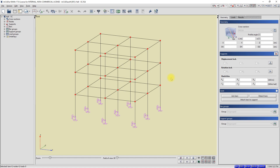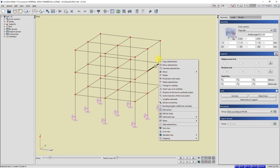Now I will choose with the left mouse button a single bar. After selecting the bar, I click the right mouse button. A context menu is displayed. We can see that now we have different contents in the context menu. In the menu, we have many options related to the modification of the bar. From this menu, we can call up, for example, the command copy selected members or move selected bars and so forth.